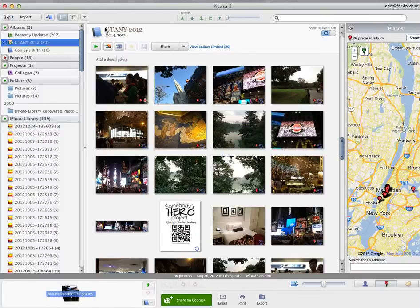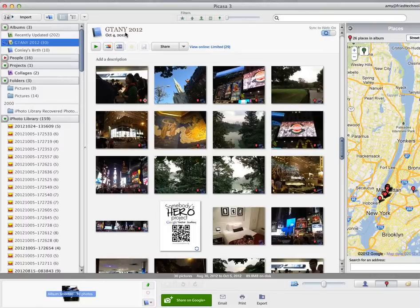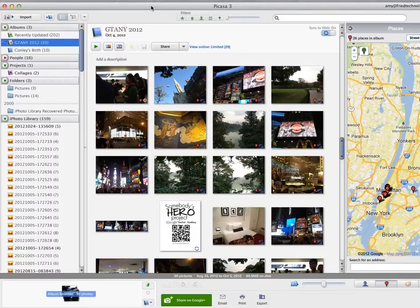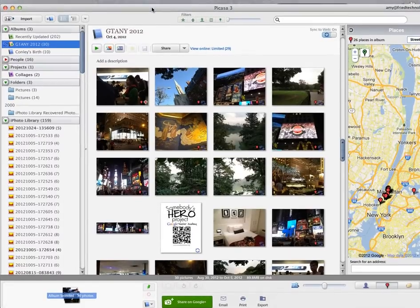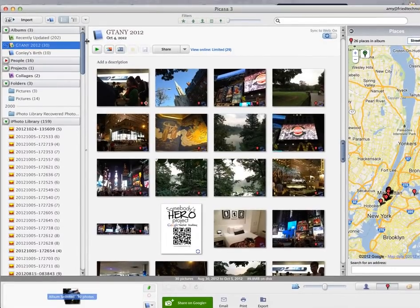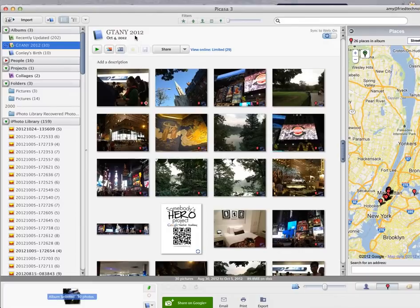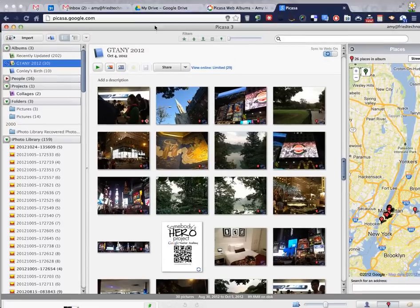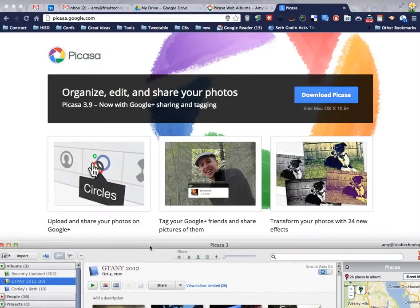So you can see right here I've got a folder created. I've turned on sync to web, and now I'm going to go to my Picasa on the web and I'm going to find the same folder. It's called GTANY 2012. This is the folder we're going to use for an example.